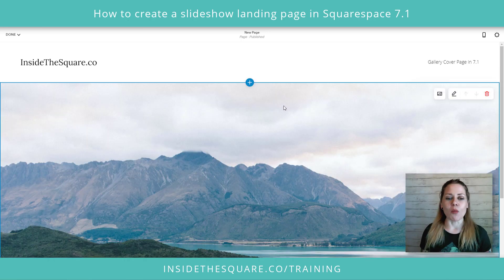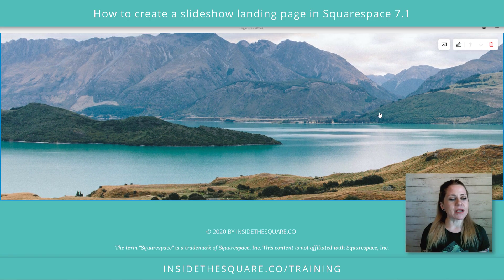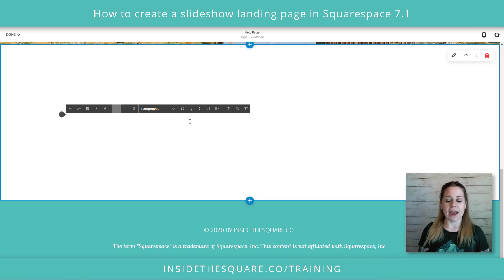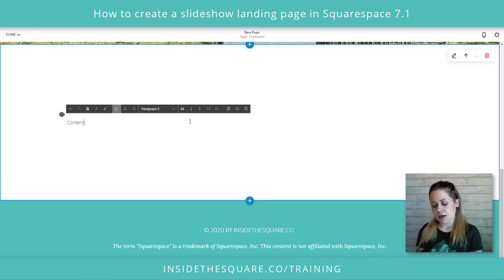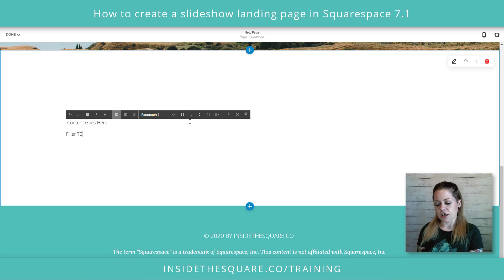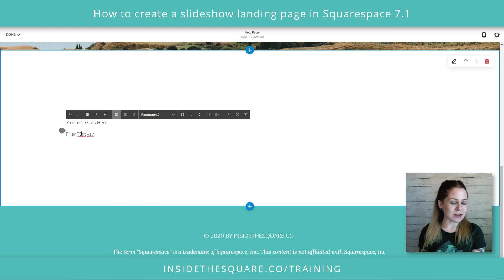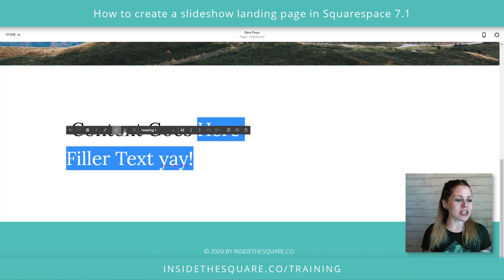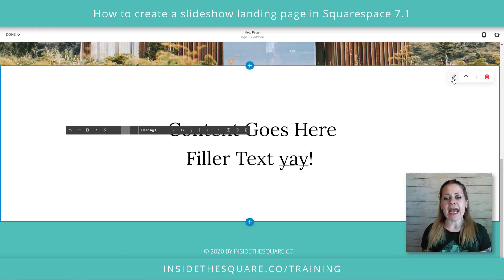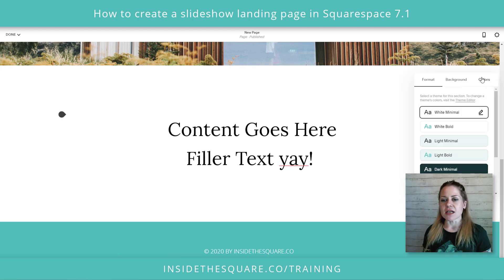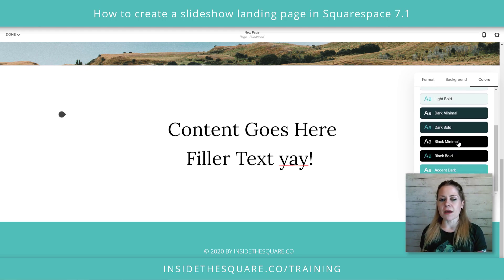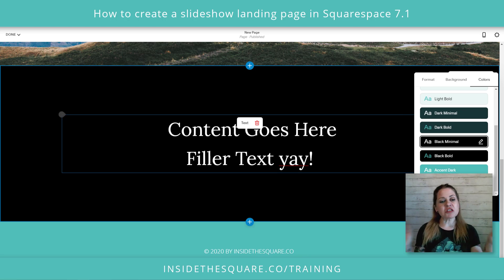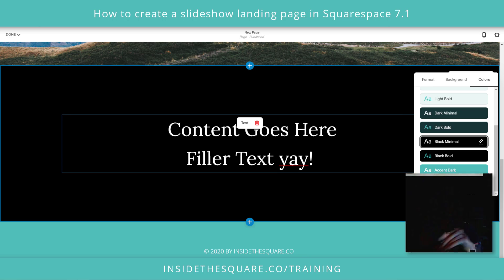We've got one more section to add. I'm going to scroll down, click this plus sign, and just add a blank one. This is where we're going to add the content that we'll have above that gallery, so I'm just going to type some filler text. I'll make this large text, center it, and navigate over to colors because I want to make sure it's white text that's going to show up on top of my images — but change that text color to whatever you want.